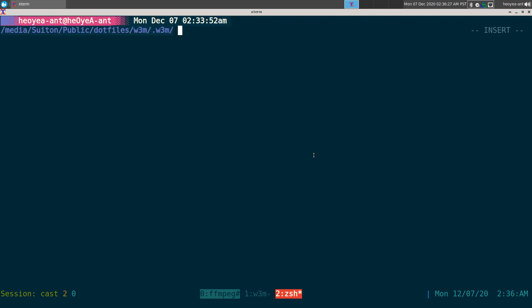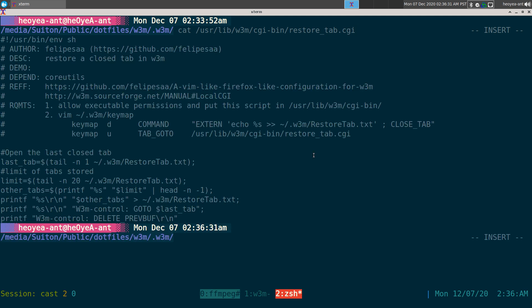So whatever is in the list, it will just restore it. Basically how this works is, let me show you the script here. So this script is written by Mr. Philippe. I've been using this for about a year now.